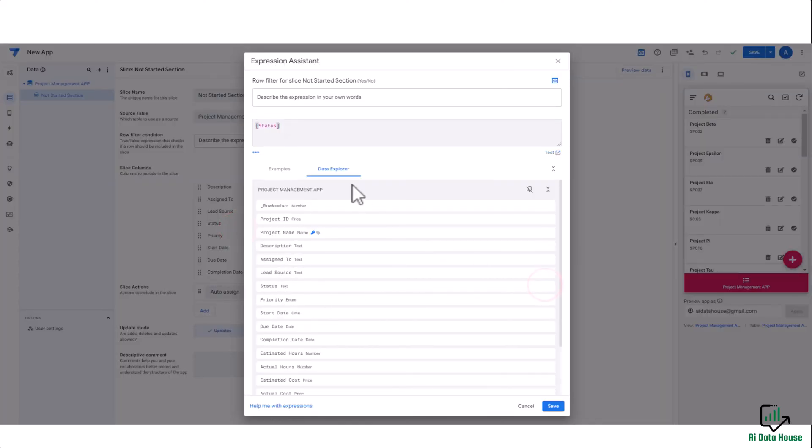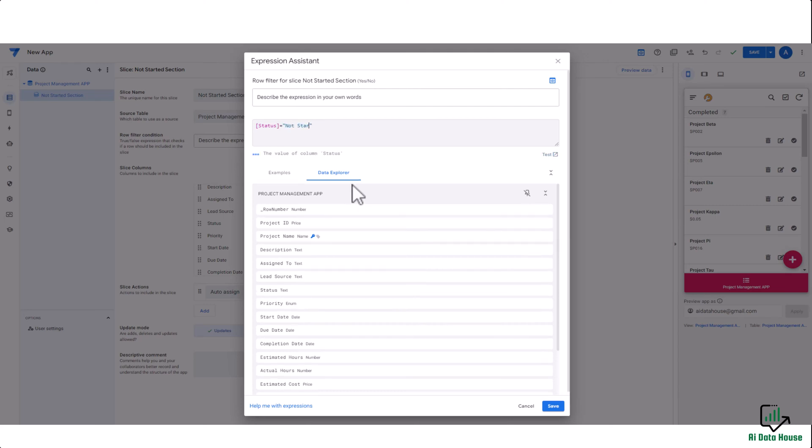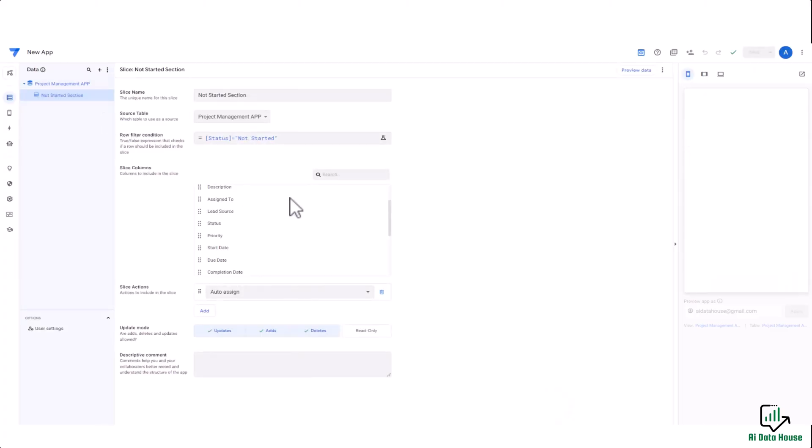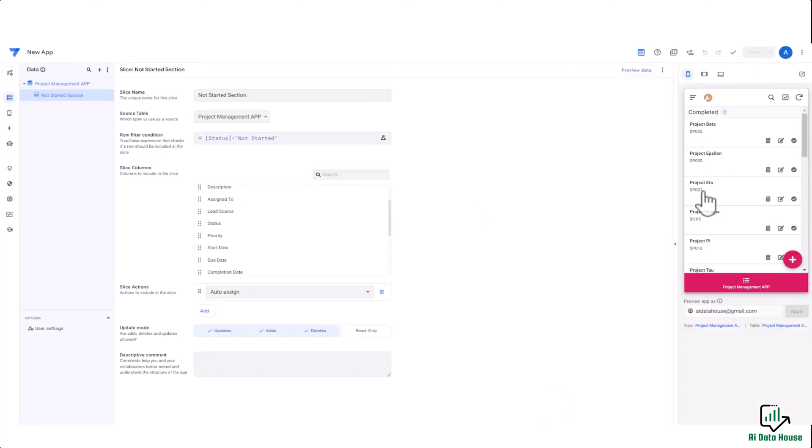Status should be equal to 'Not Started'. We will click on save, hit the save button, and our slice has been created. But wait, we are not quite done yet. We have created a slice, but it is not visible here.